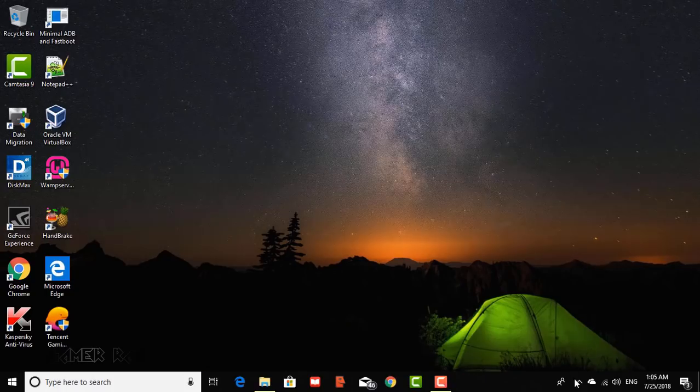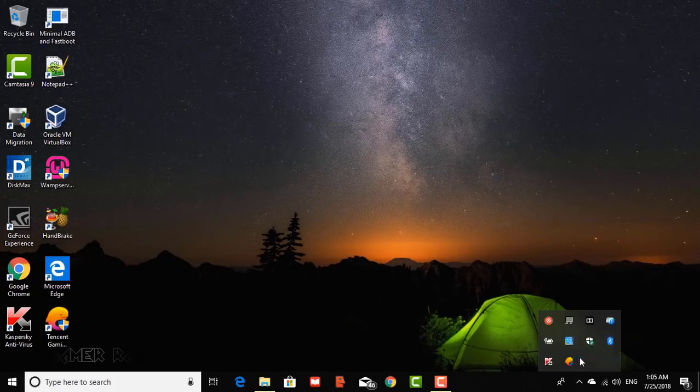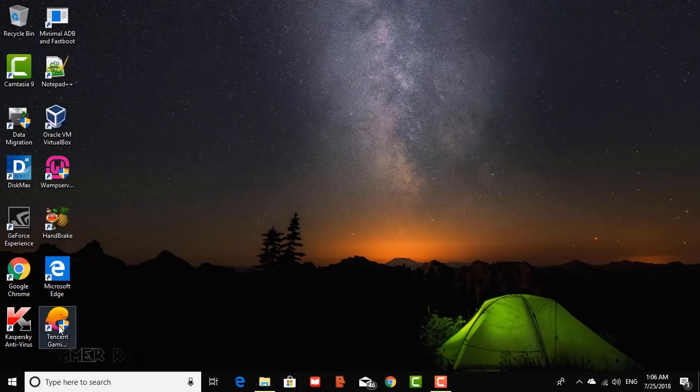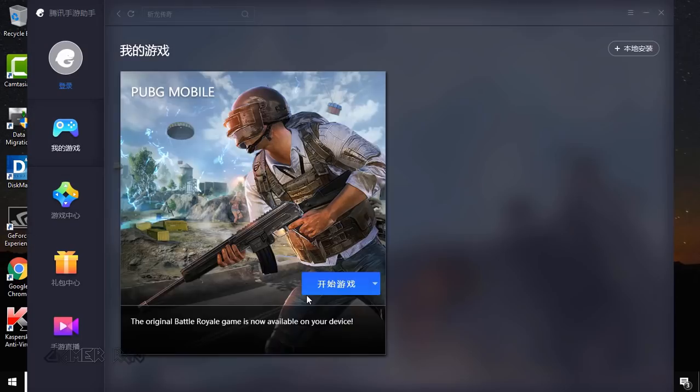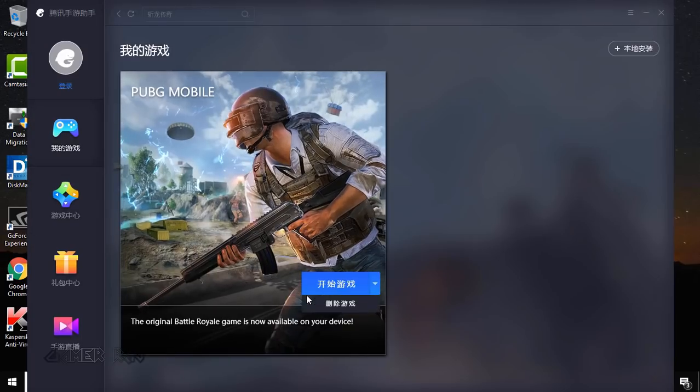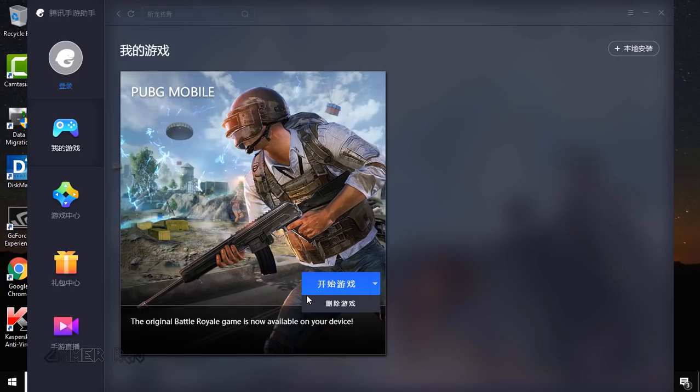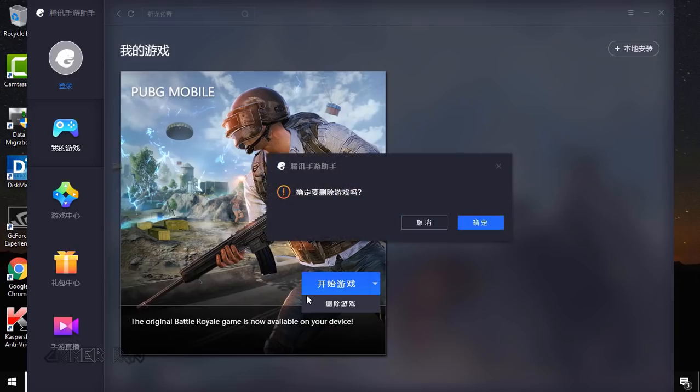Quit it from the tray. Now restart the emulator. You will see a drop down arrow near the play button. Select the second option to uninstall the game.